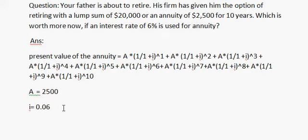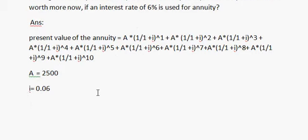If we put these values in the equation, we can get the present value of the annuity.